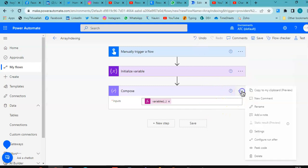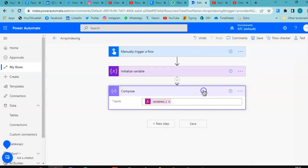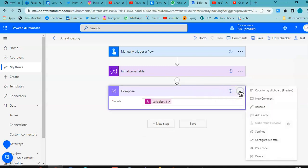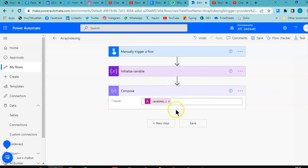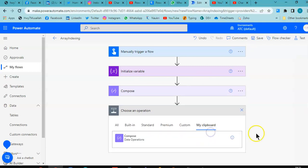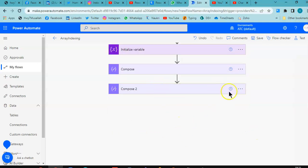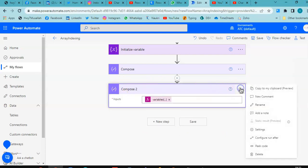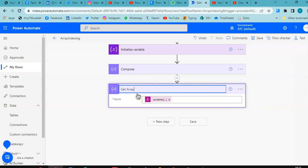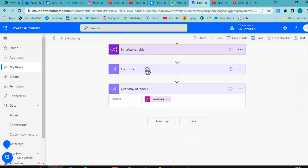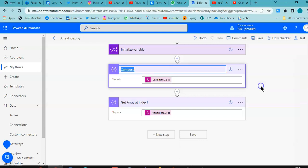Let's print the index. Copy to clipboard. New step, add from clipboard. Compose. Rename to 'Get Array Index 1'. Then rename another step to 'Get Value at Index Zero', and add index one.